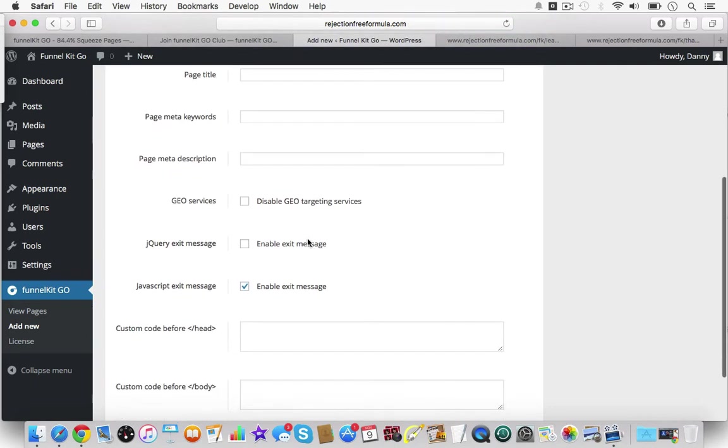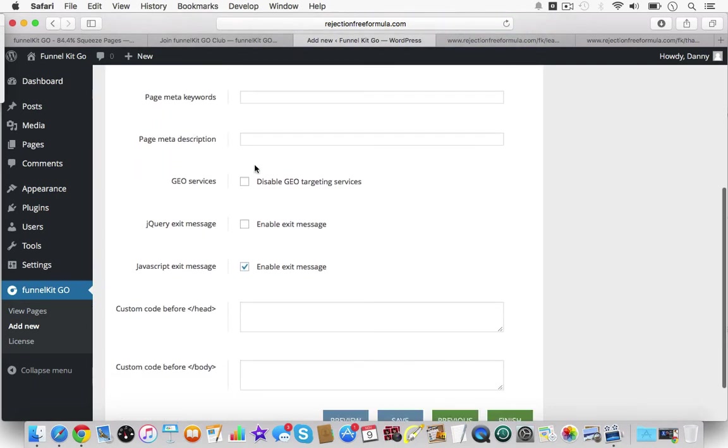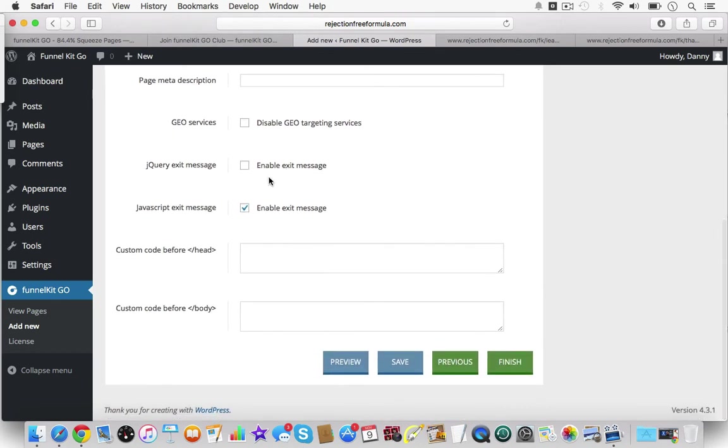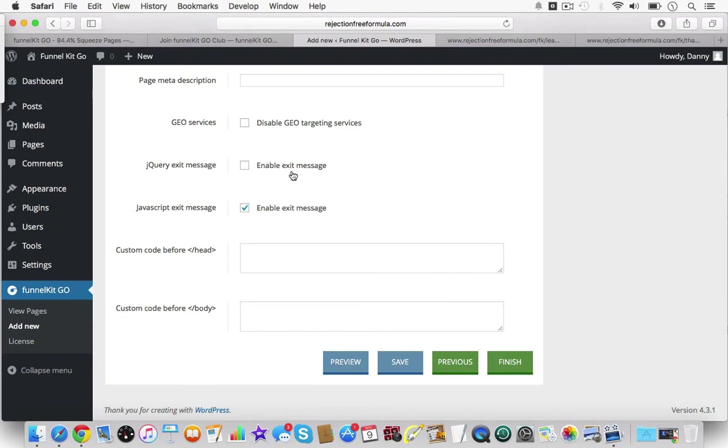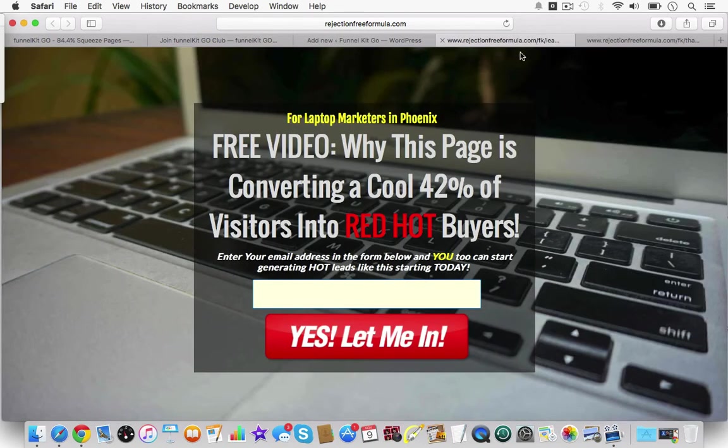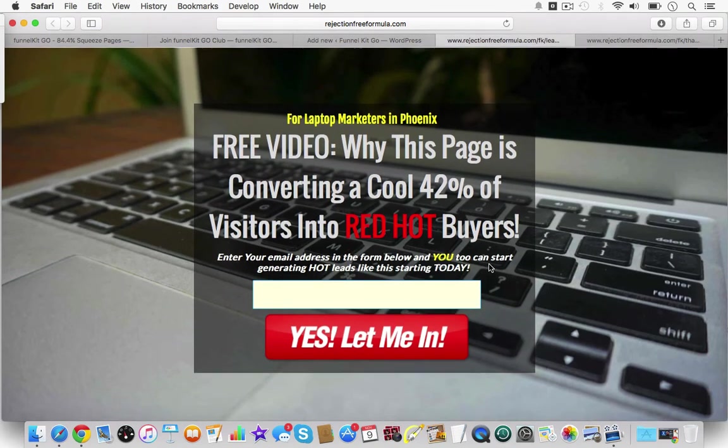For the final touch, you can actually name your page, give it a page slug, a page title, meta keywords, meta description. But what's really good is you get to do some JavaScript exit message and a jQuery exit message.